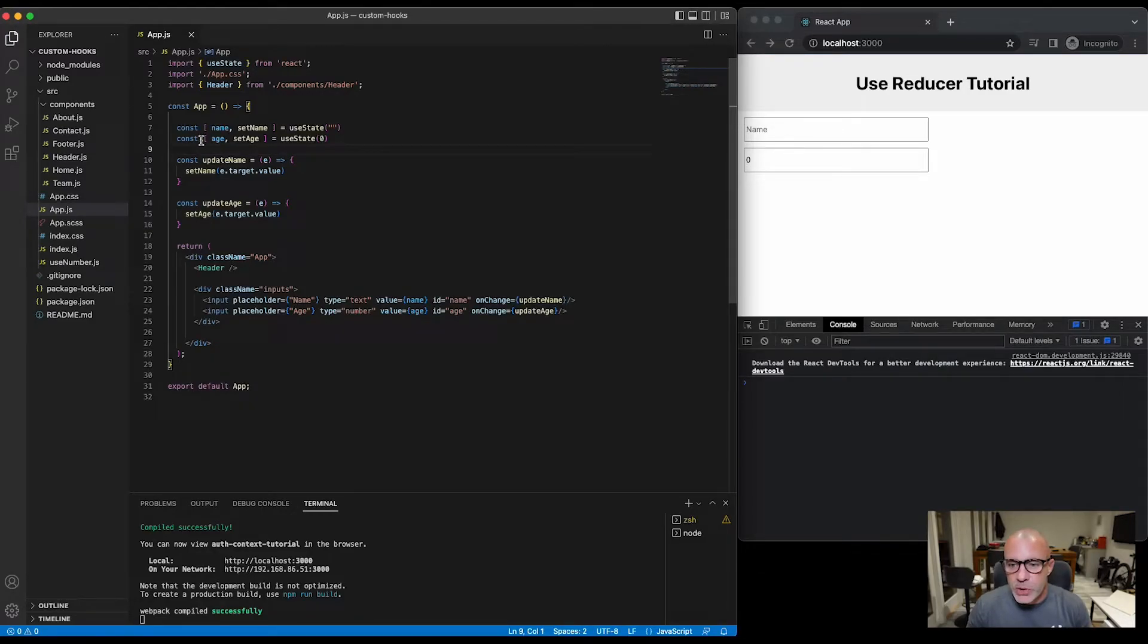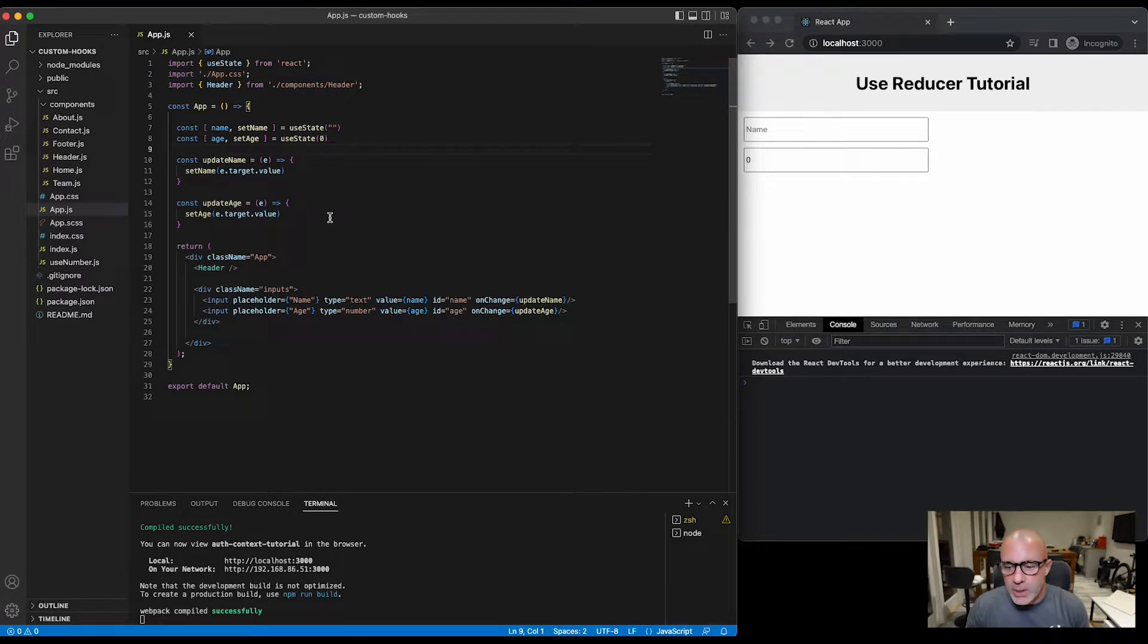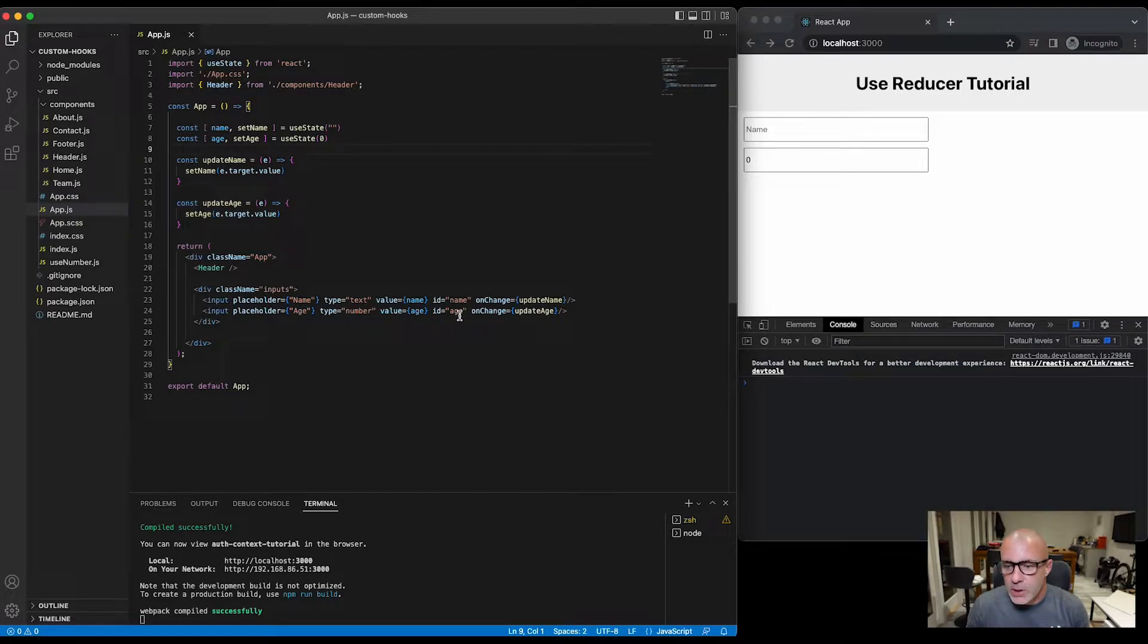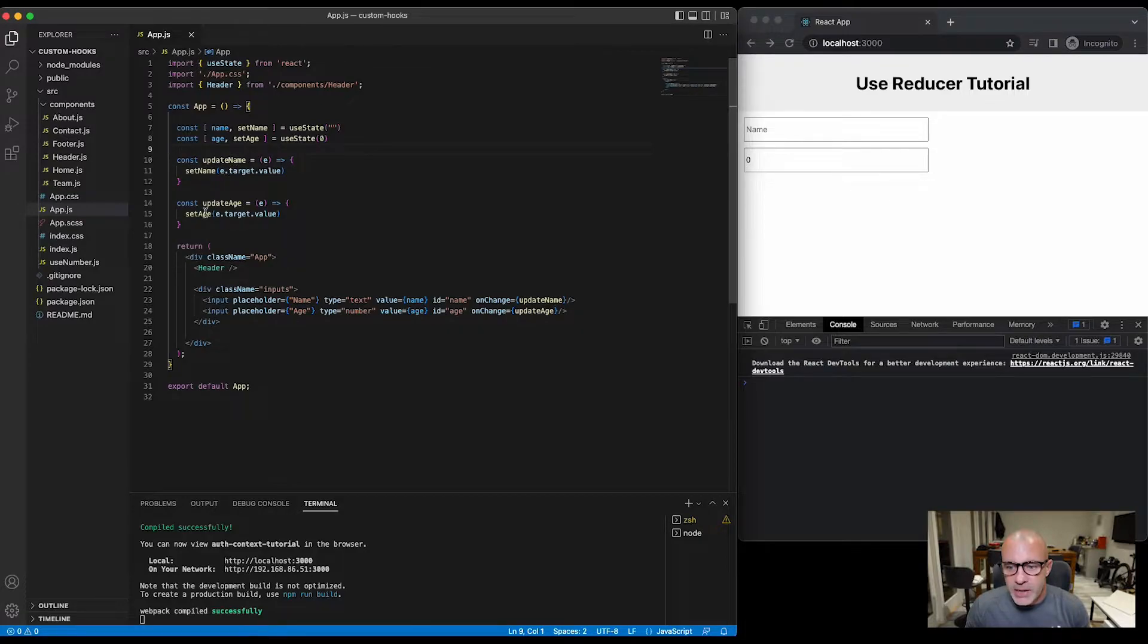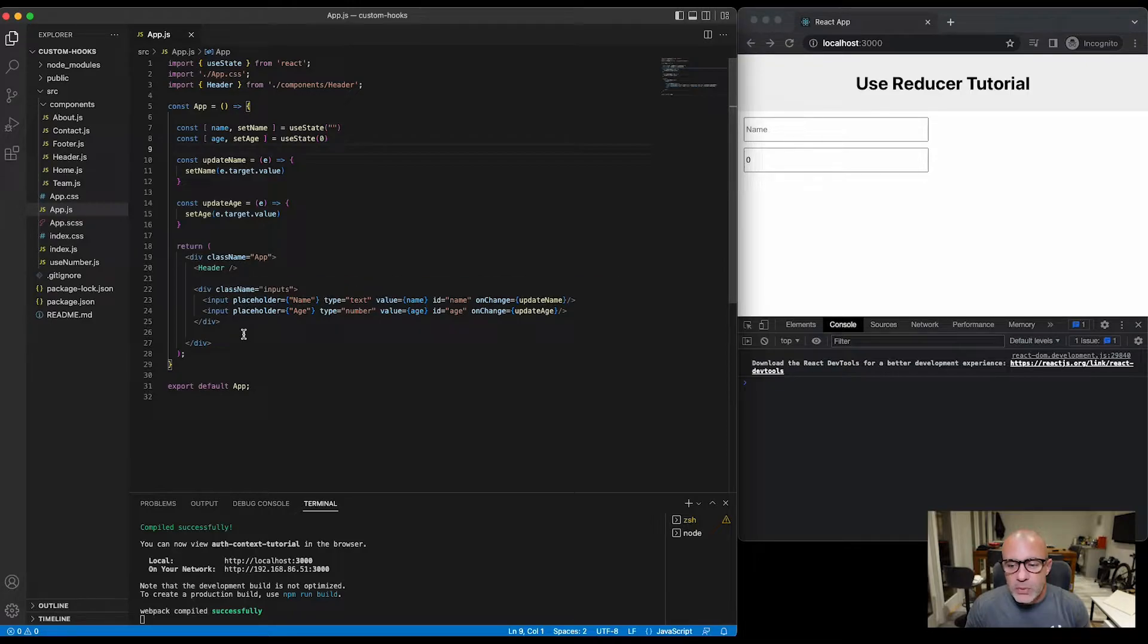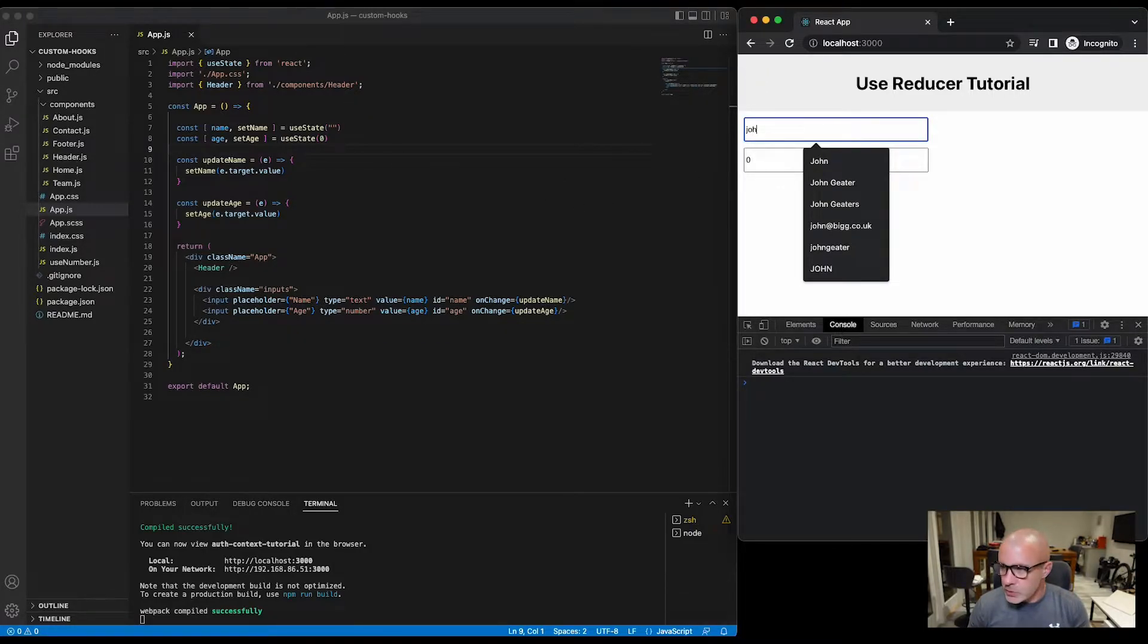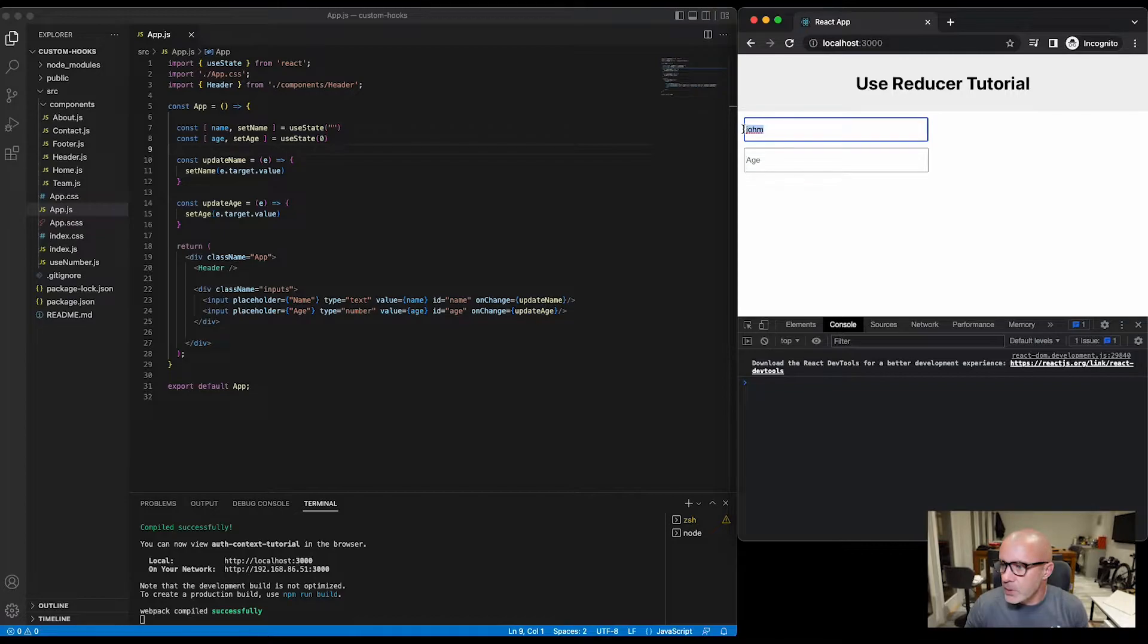So here we have a basic app which at the moment is using the useState hook to manage two input fields. We have one input field with a name and one input field with an age, and as we change those values we're calling update name and update age which respectively are setting name and setting age in the state. Now I covered this in a previous tutorial and I'll leave a link above, but when you're managing multiple items on a form that form could get really large and could make your code quite bloated with loads of different state items. So we'll just check the form is working, that's fine.